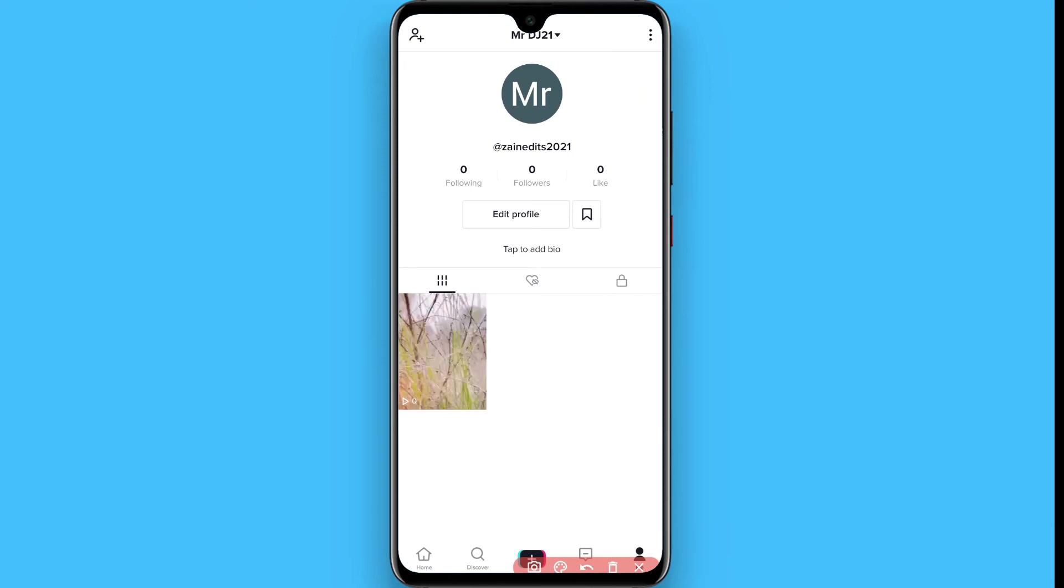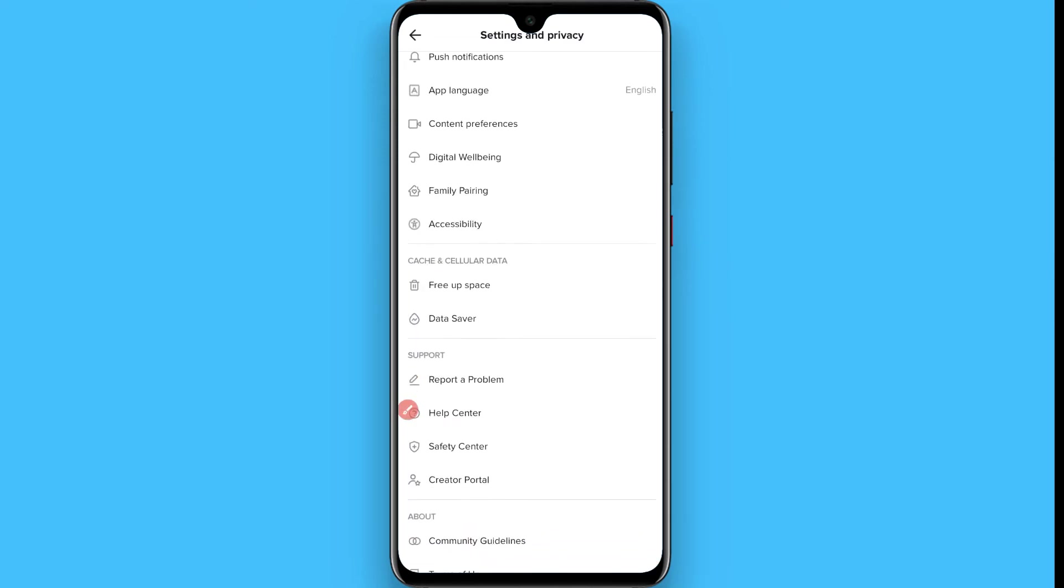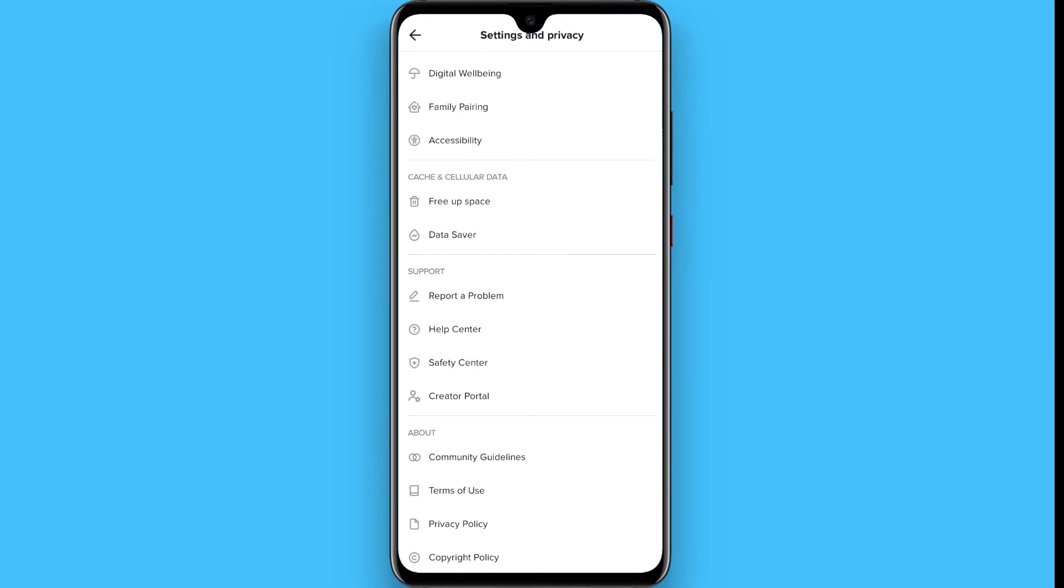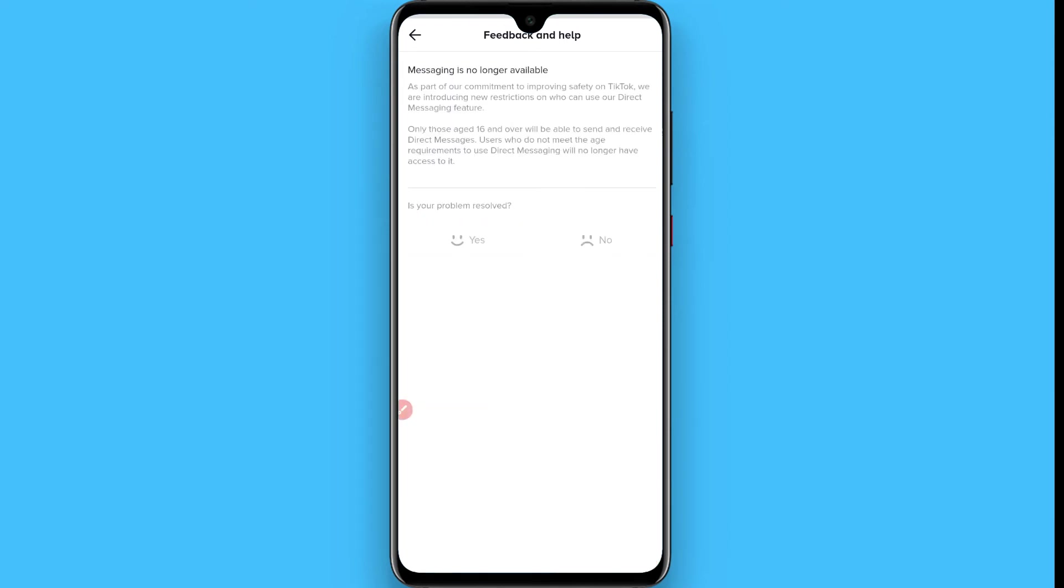Once you click on it, go to 'Report a Problem.' Now click on 'Messaging is not available,' click 'No,' and click on 'Still have problem.'